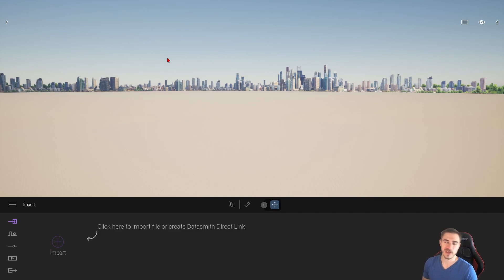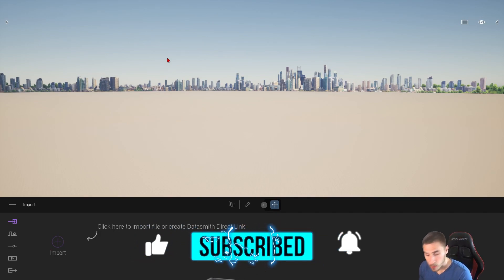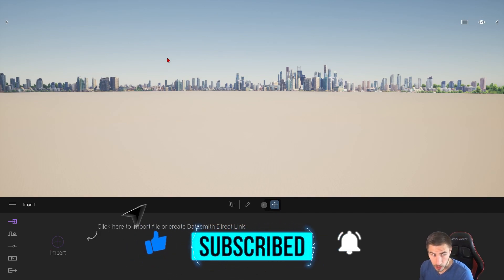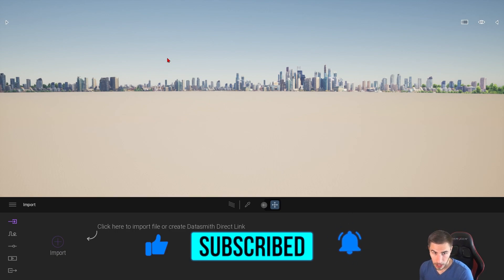Before we get into this video, if at any point you happen to learn something — which I hope you do — please demolish that like button. It really helps me out quite a lot. Also consider subscribing; that does too.